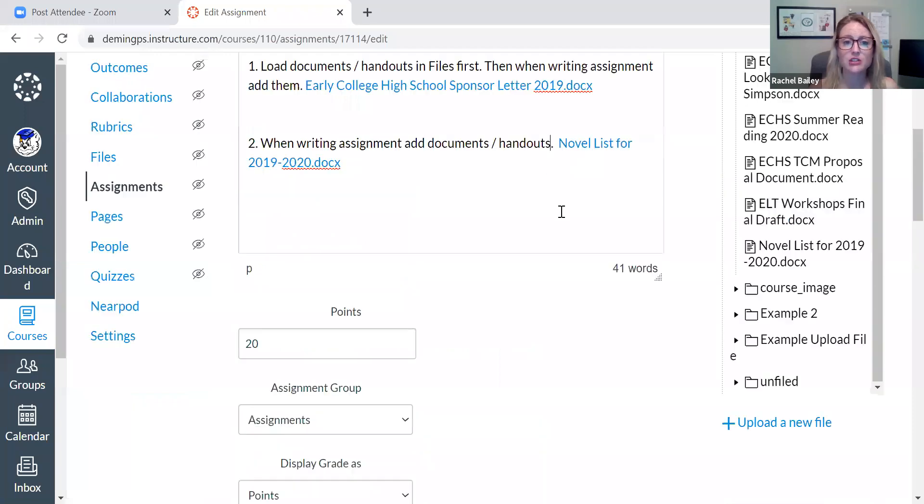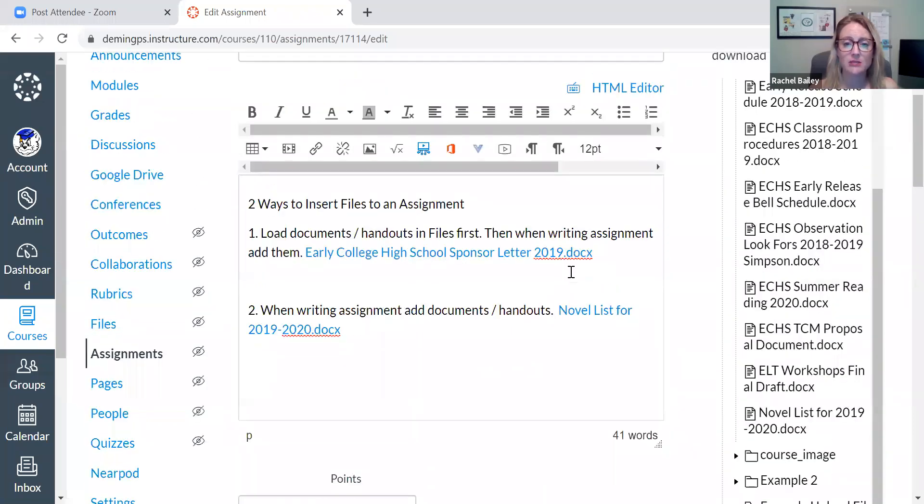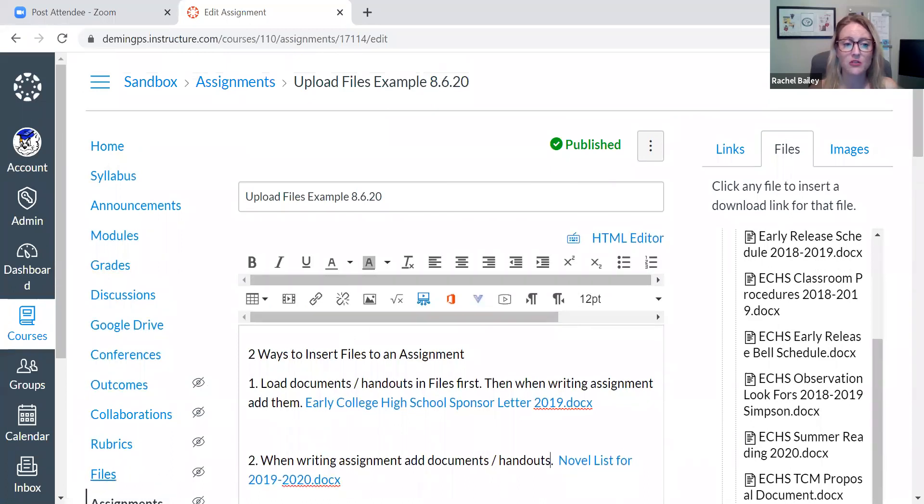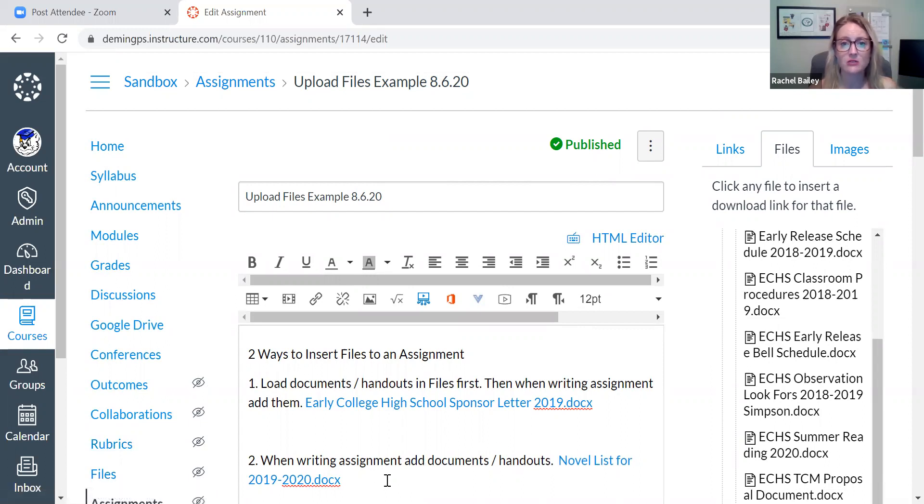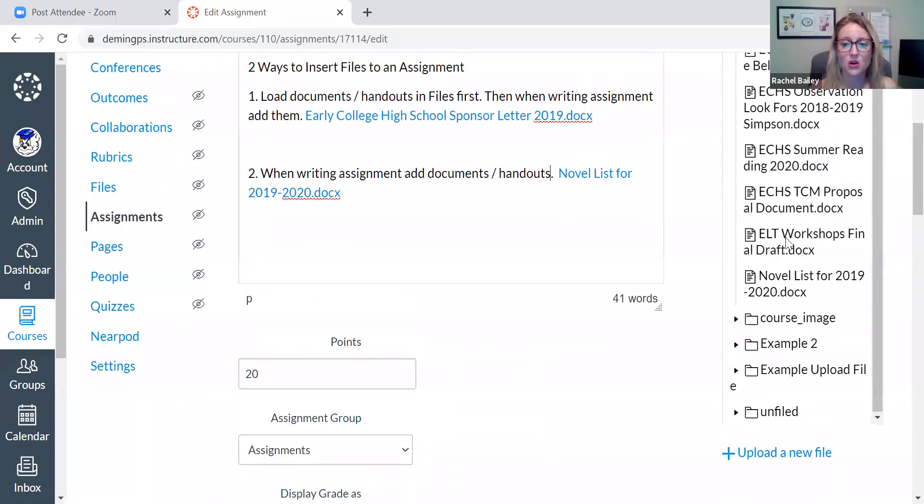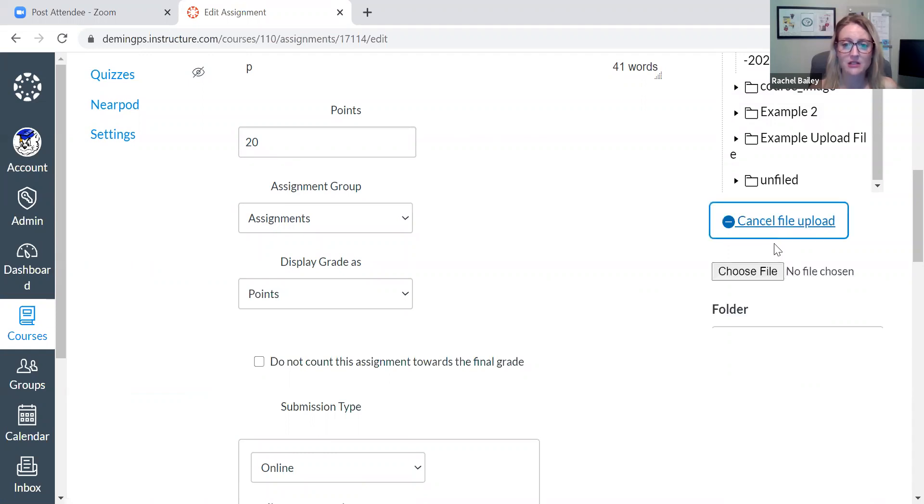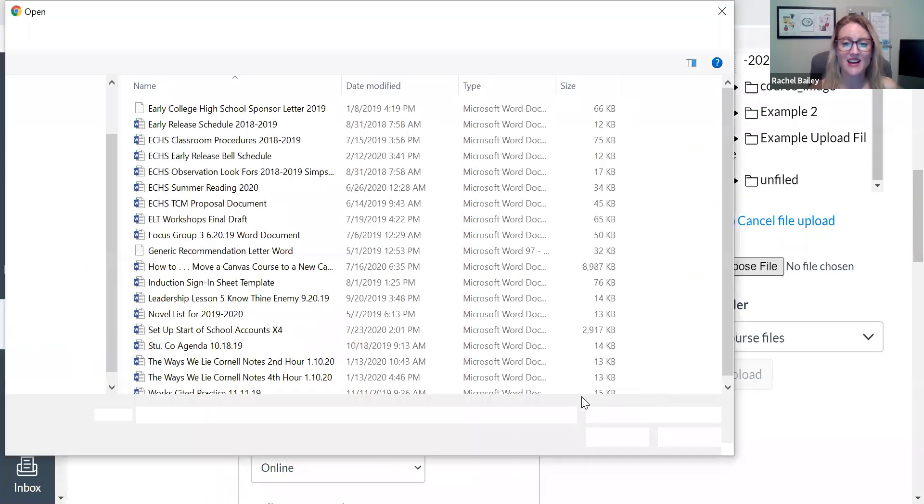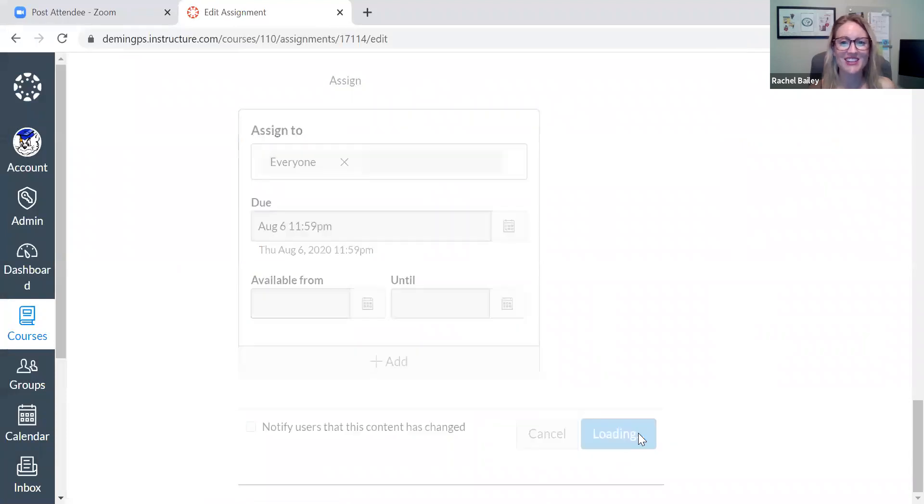So there are two ways to insert documents and handouts into your assignment. You can either upload your files previously, lots of drag and drop or you can be typing along. Realize that you're missing a handout that you wanted to insert and then go to files on the right. Scroll all the way down to upload a new file. Click it, add that file just like this, add that file and then upload. You've done it and you can do this. Make sure to save. Good job.